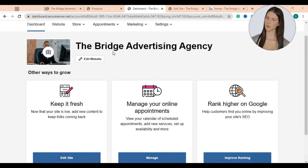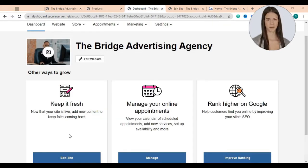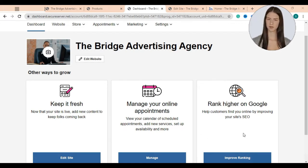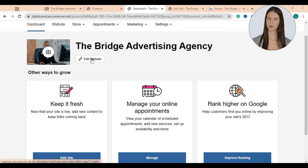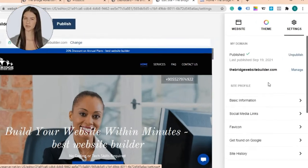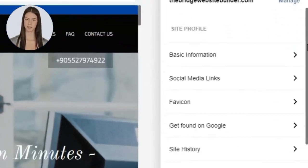Here is the website that we built in our previous video. From here you can directly publish blog posts, manage your online appointments, and use your AI SEO tool to rank higher on Google search engine. Just click on Edit Website then go to your website settings.